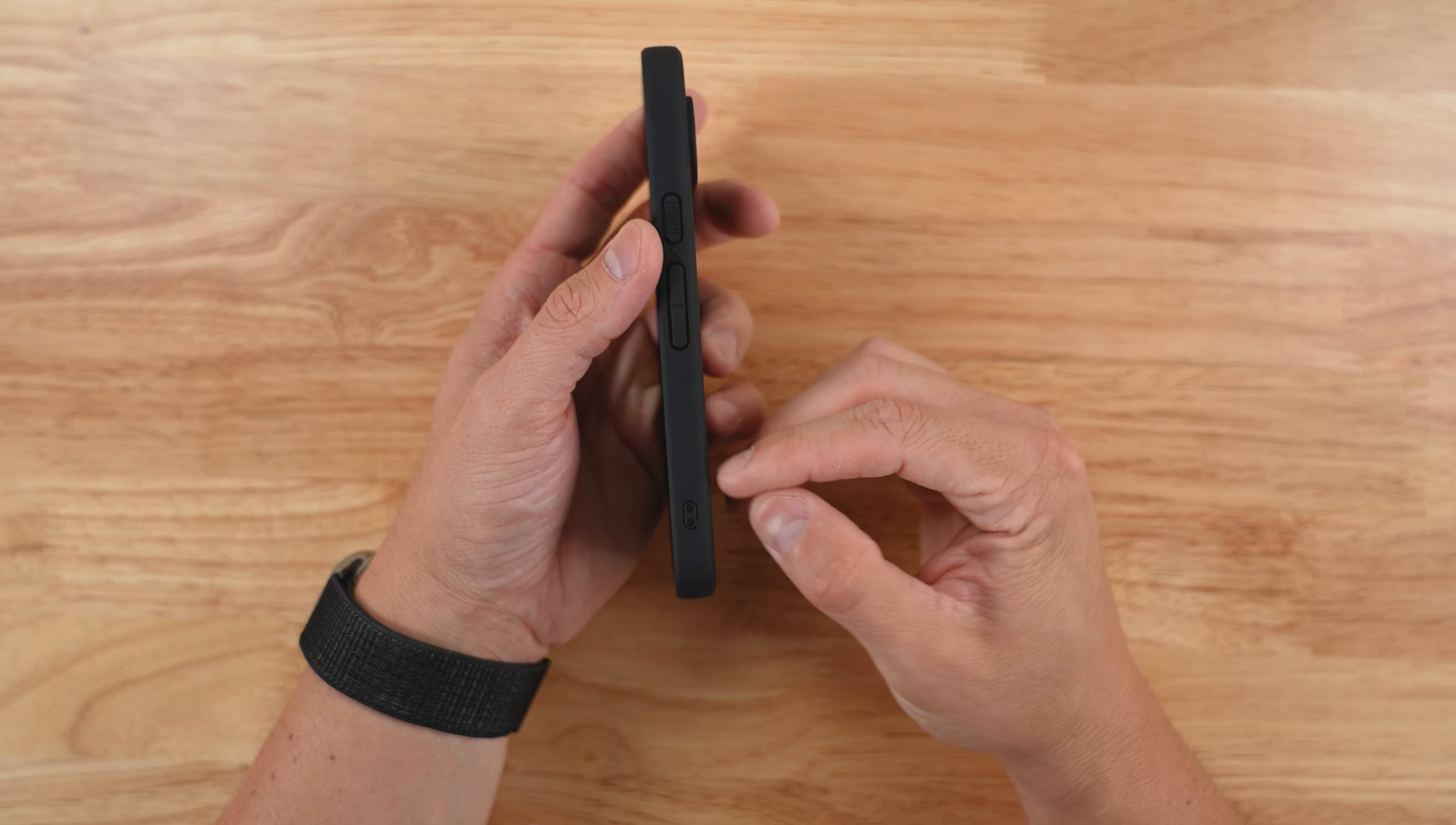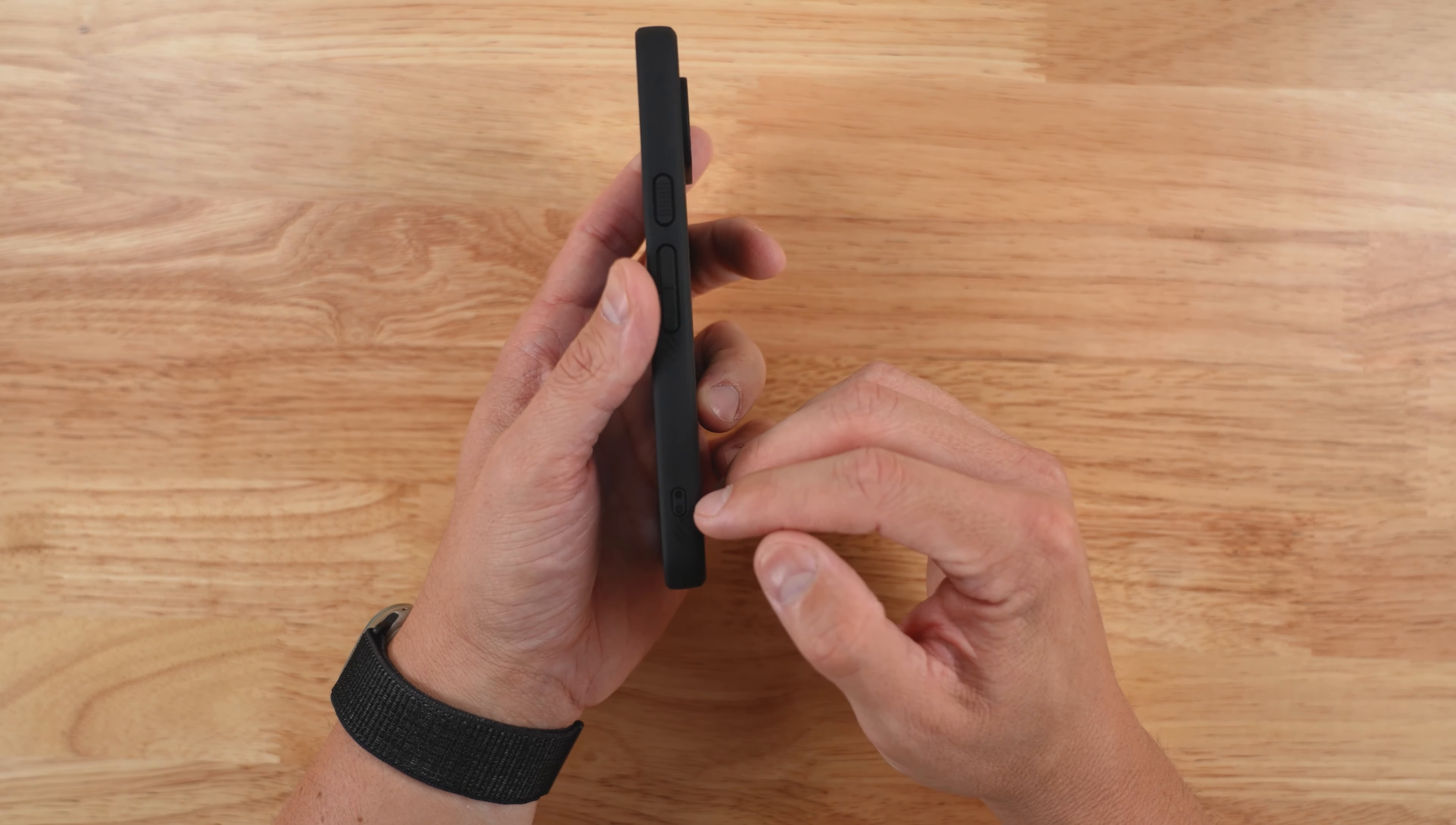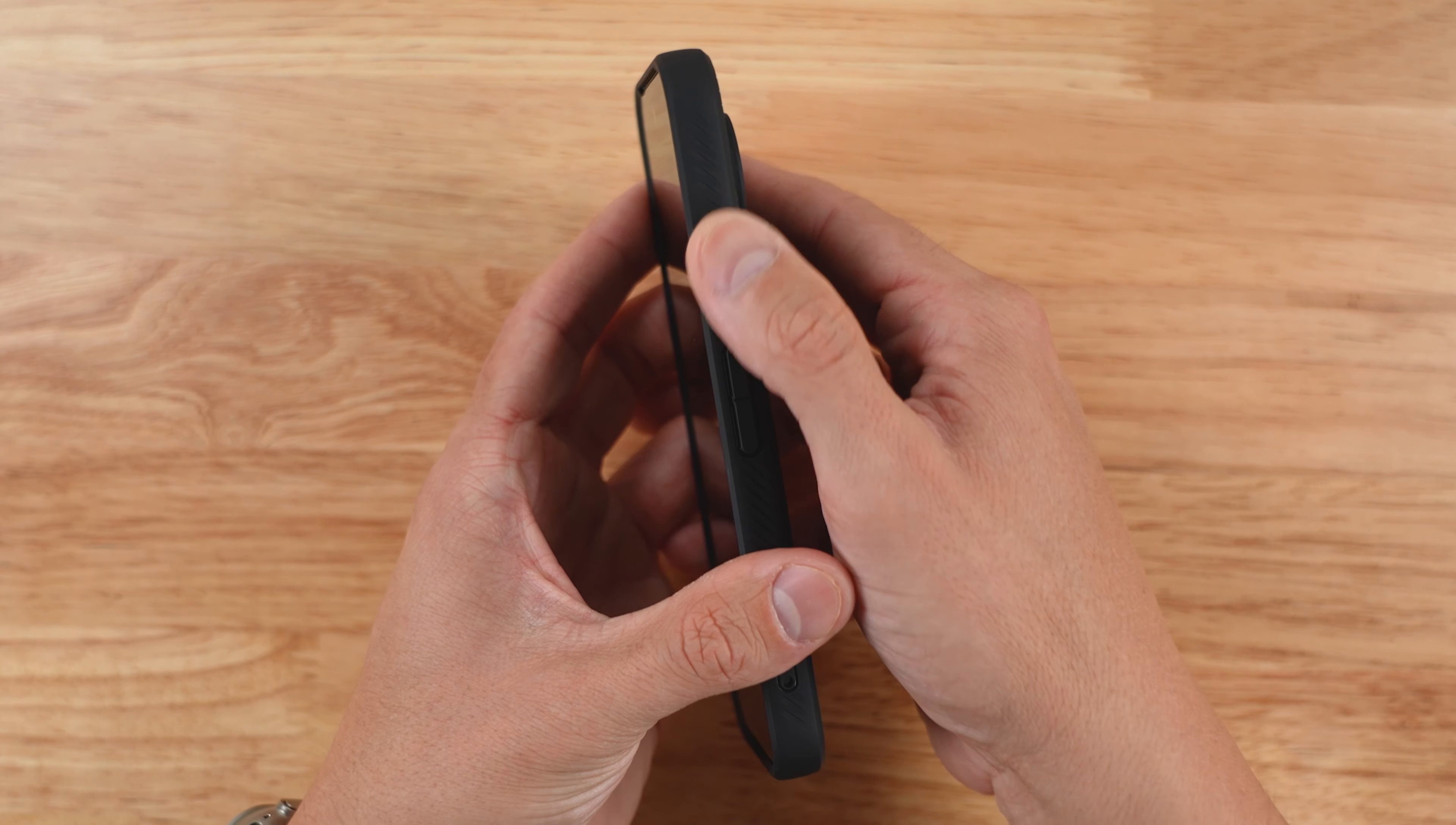Flipping it around on this side, you get one lanyard loop. I wish they would do it on both sides. Just depends on how people use their devices and use lanyards. It would be nice to have one on this side as well. There's the power button volume rocker. Really nicely done. There's some ridges on the power button so you know that you're touching that.